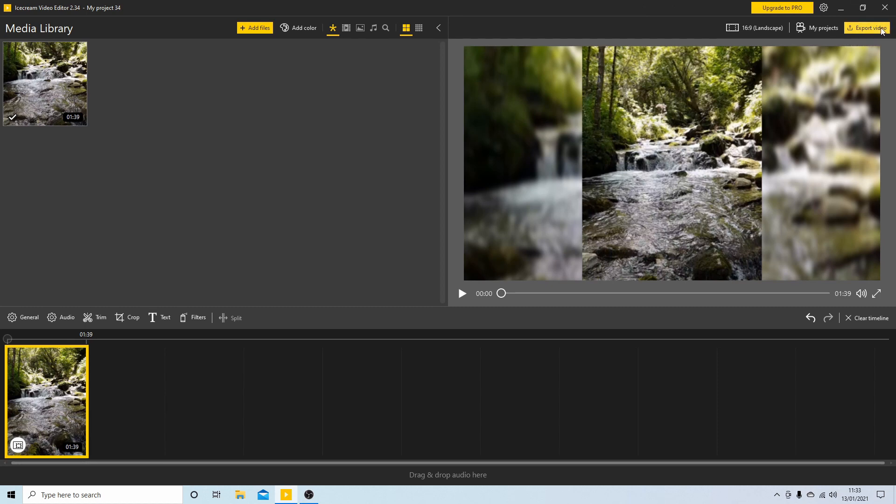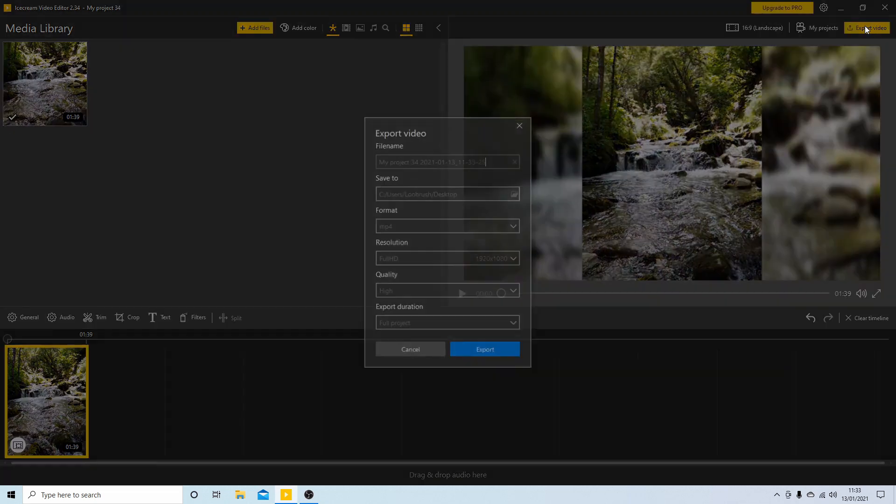And simply go ahead and export your video. I'll export this to a folder. I'll start it now. Just check all your settings.